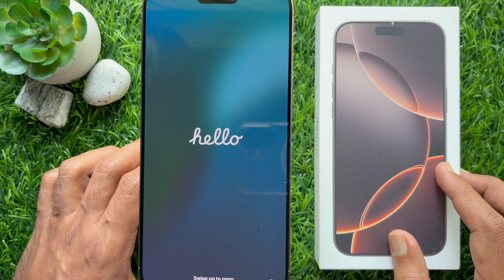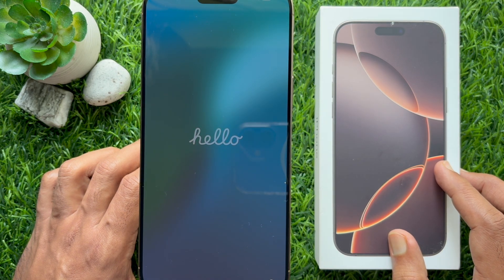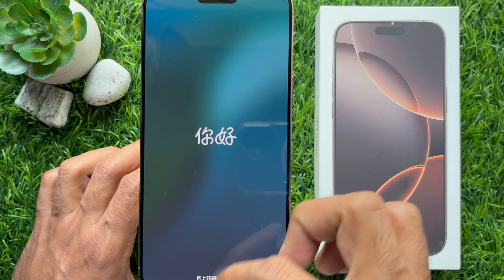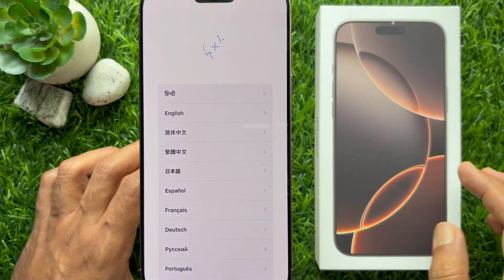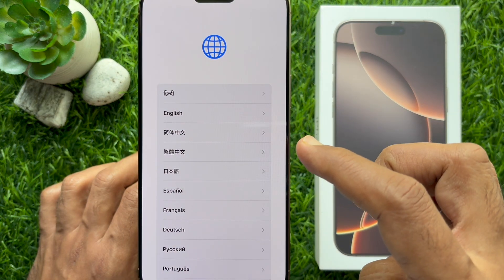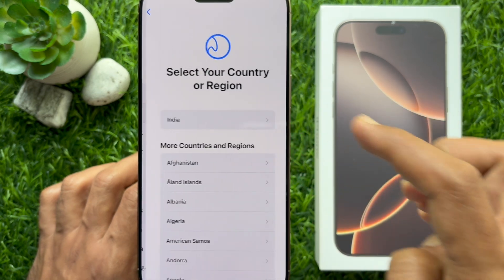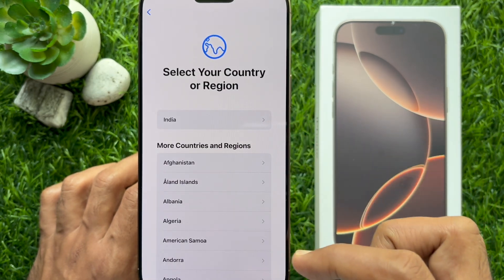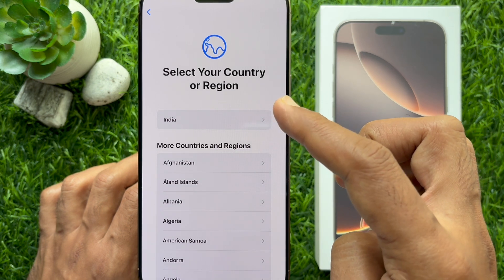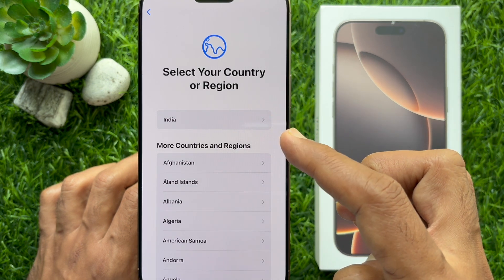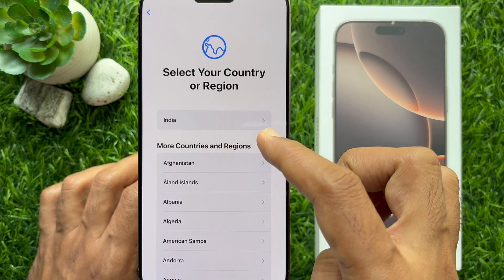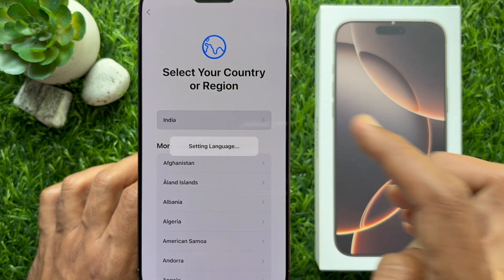When your phone is powered on, you will see 'Hello' on the screen. Swipe up to get started. Now you need to select a language. You can choose English. Then select your country or region, and wait for the settings to load.